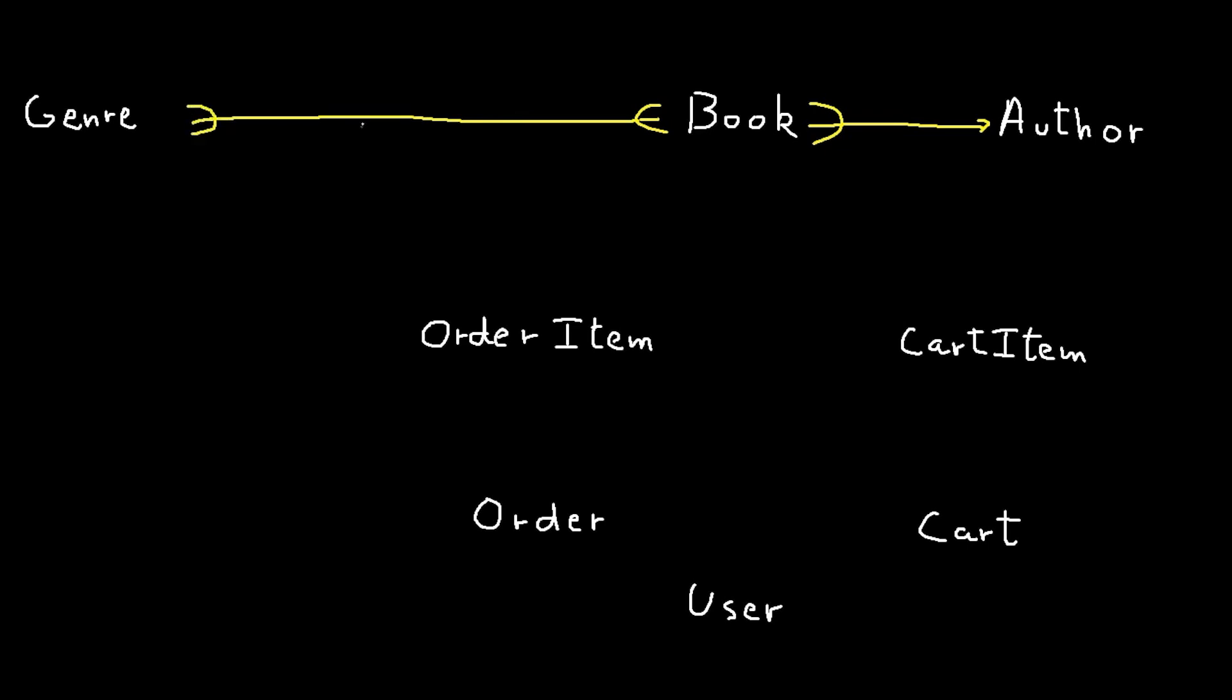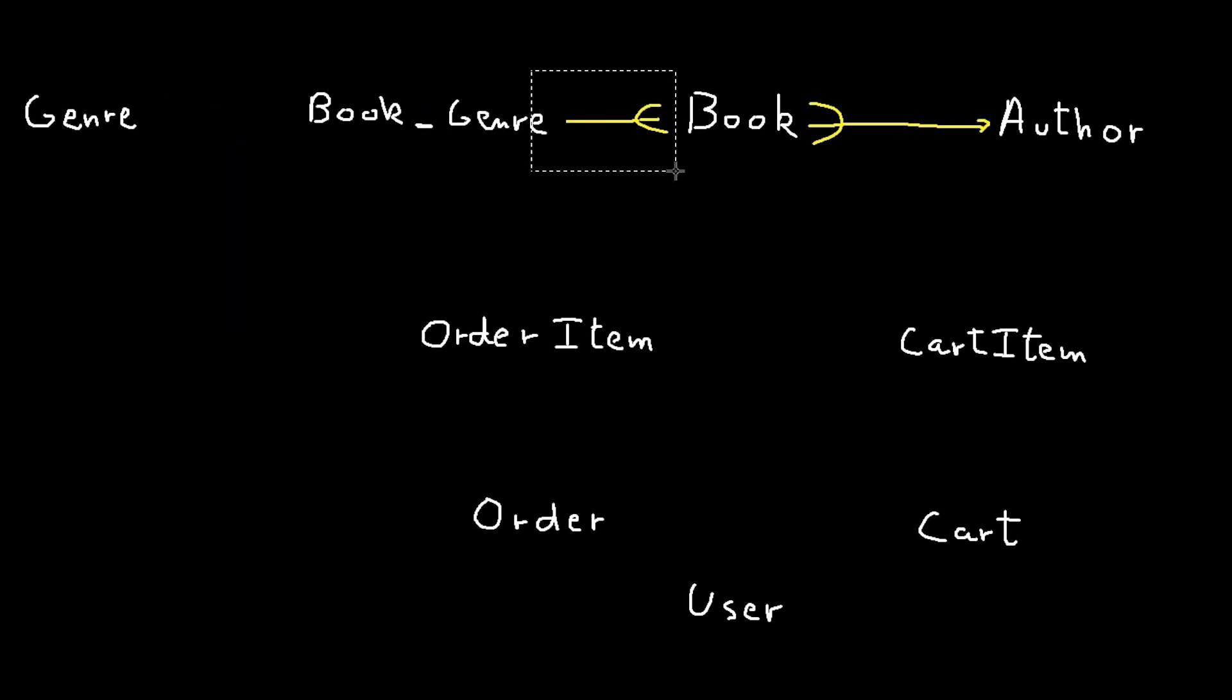To do that, we create a joint table called book genre. A book genre is associated with one book, but a book can be associated with multiple book genres.